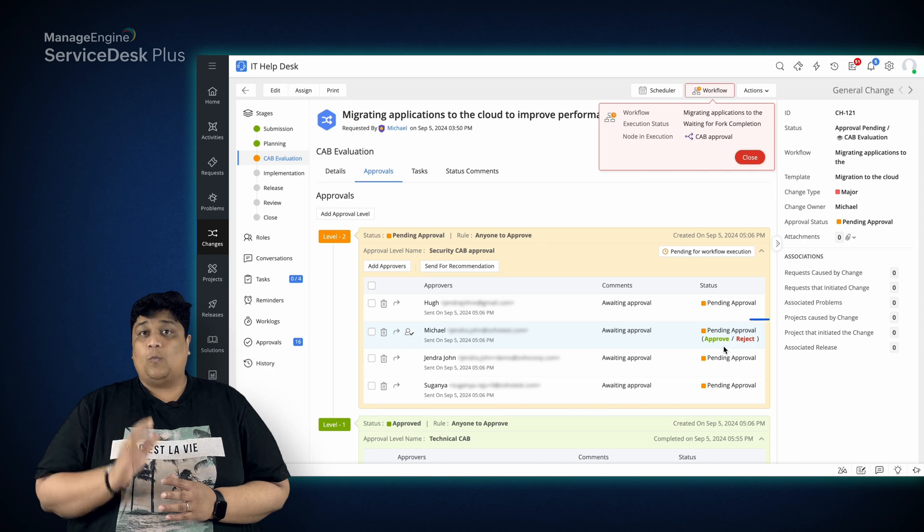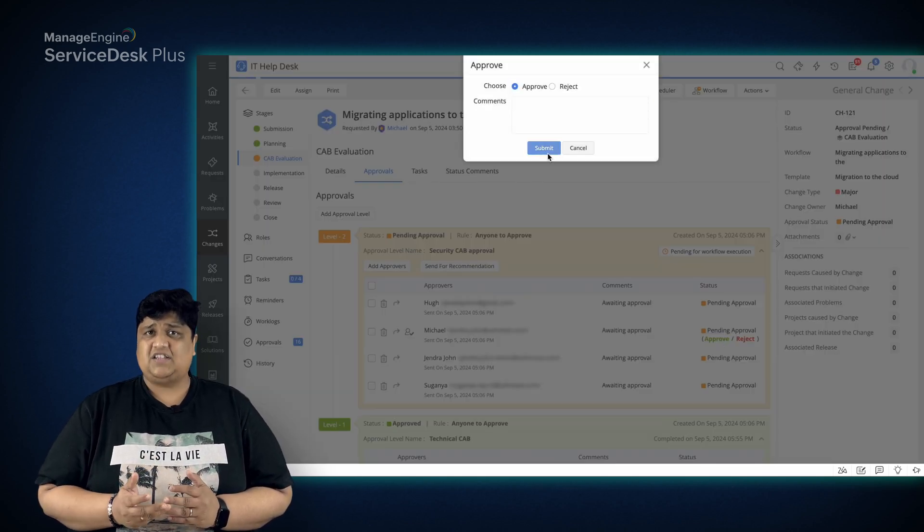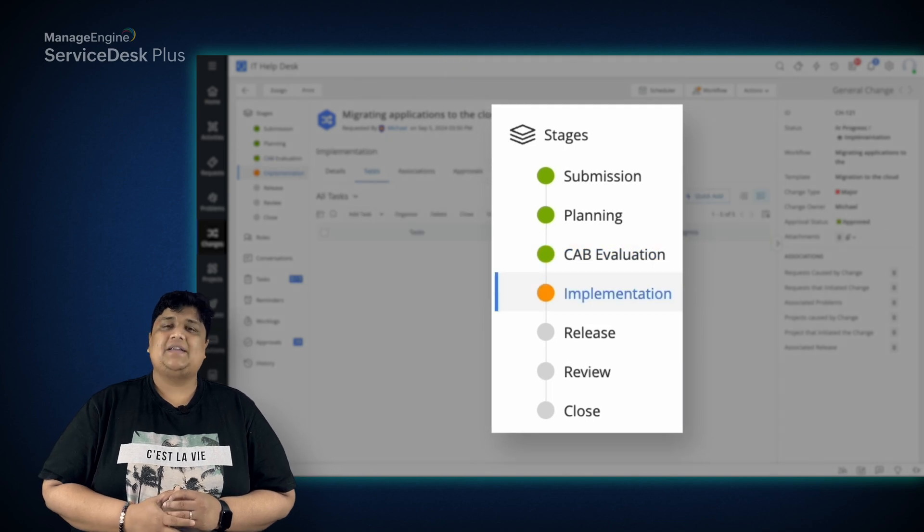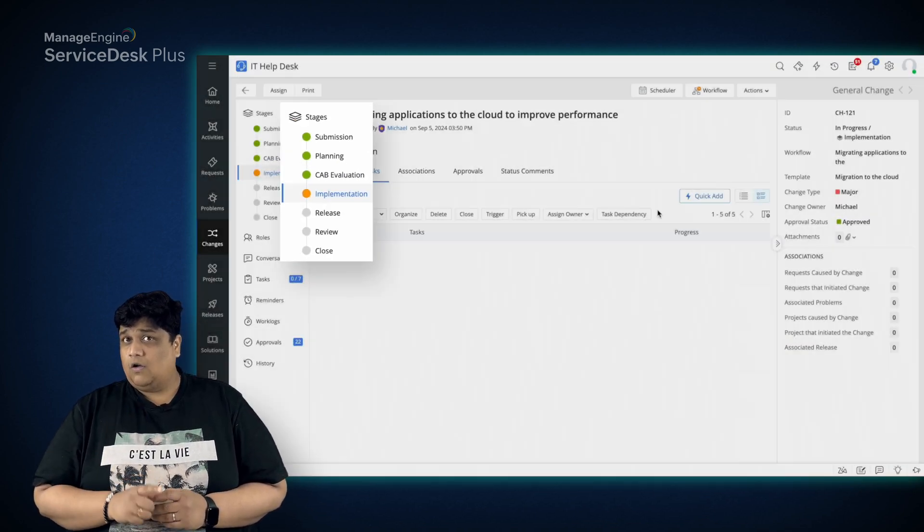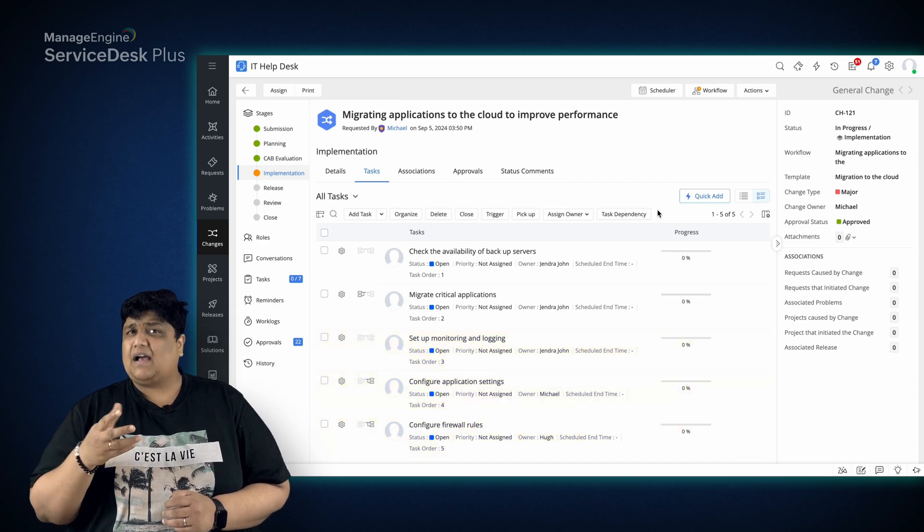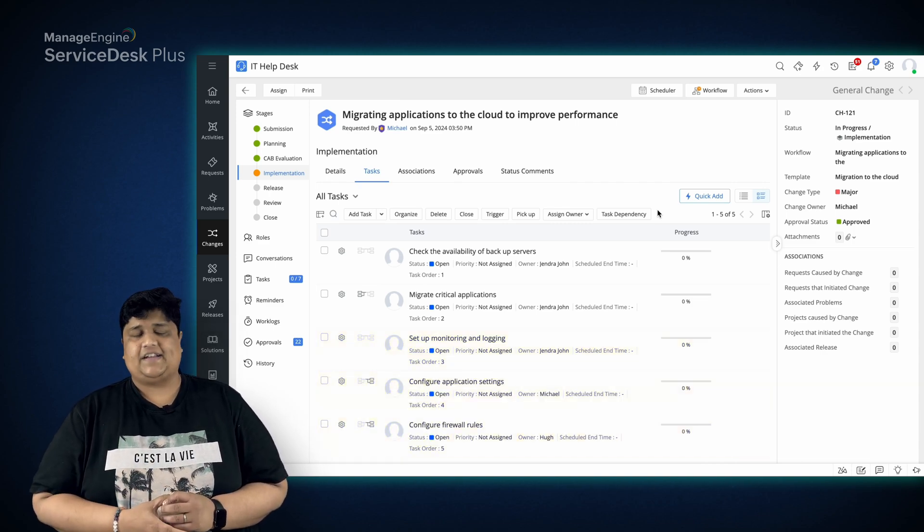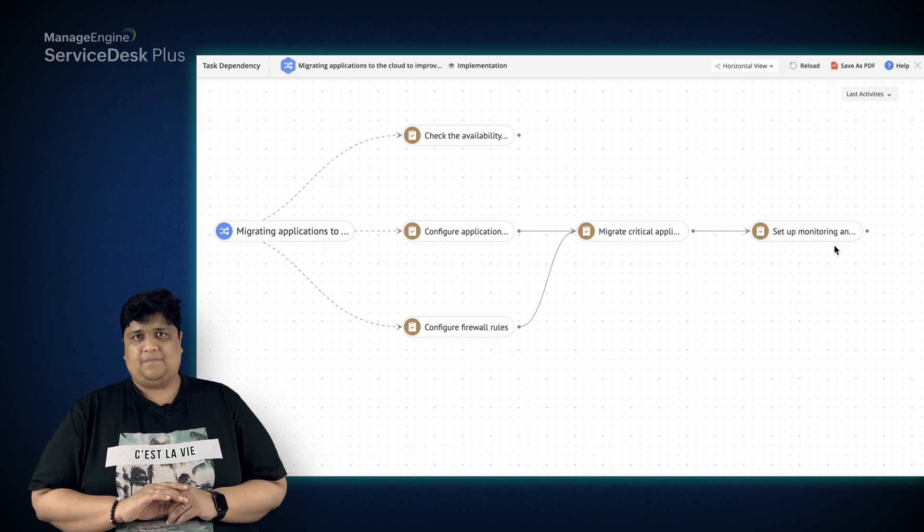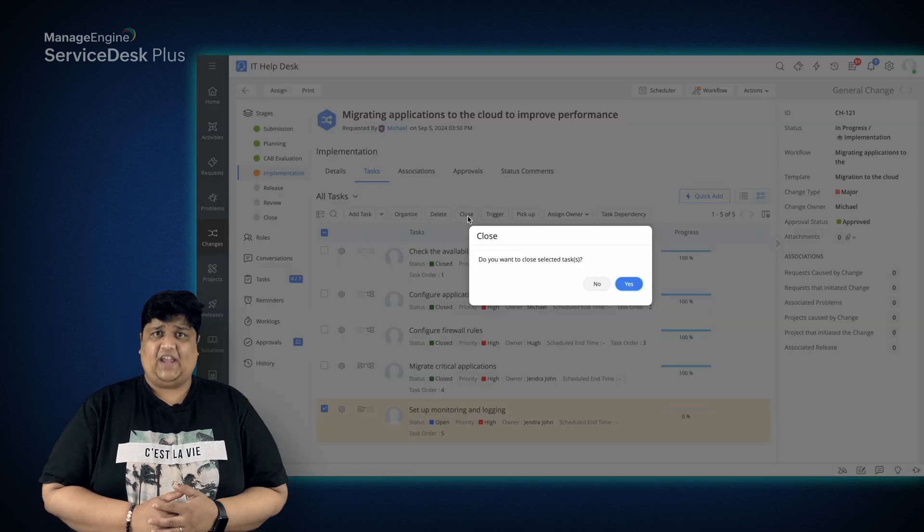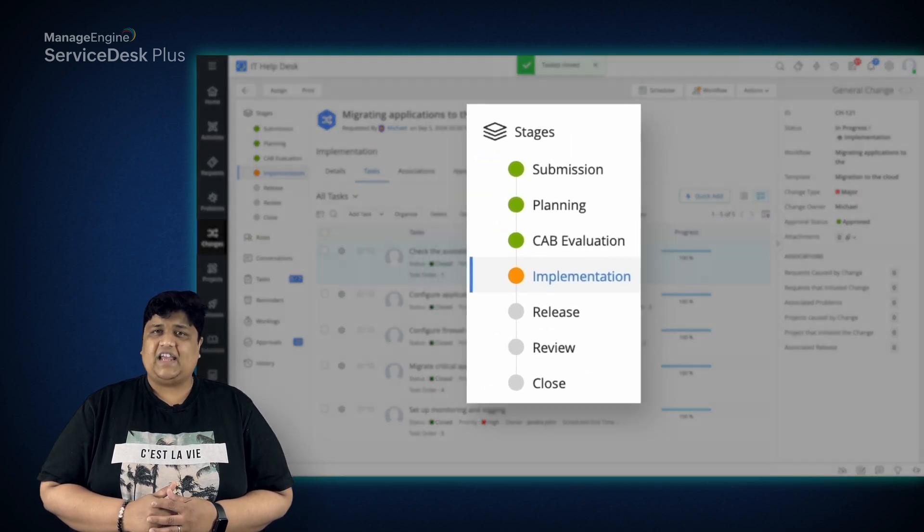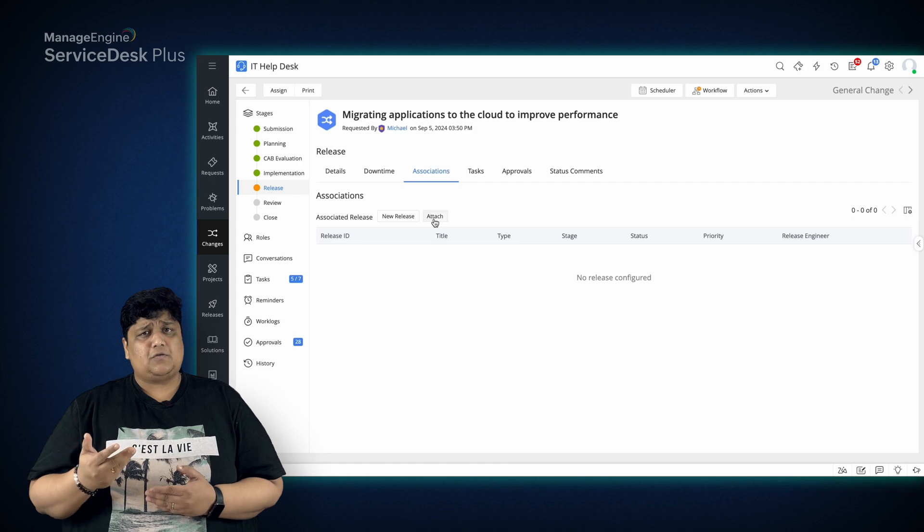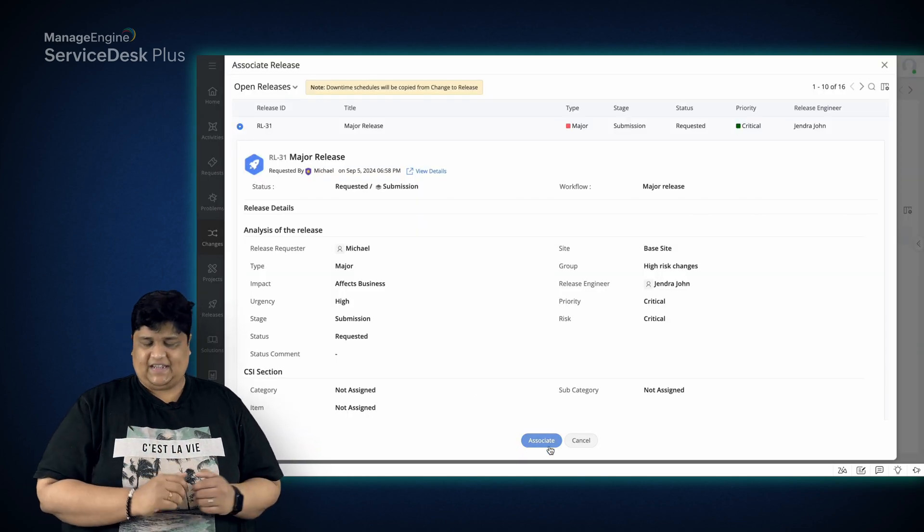Once the CAB members and the change manager green-light the change, it becomes ready for implementation. Now, to track the implementation, Michael starts adding and assigning tasks to different technicians and mapping their dependencies. Once all the tasks are completed and the change has been implemented, the change moves to the release stage. Michael associates a release request to this change ticket.